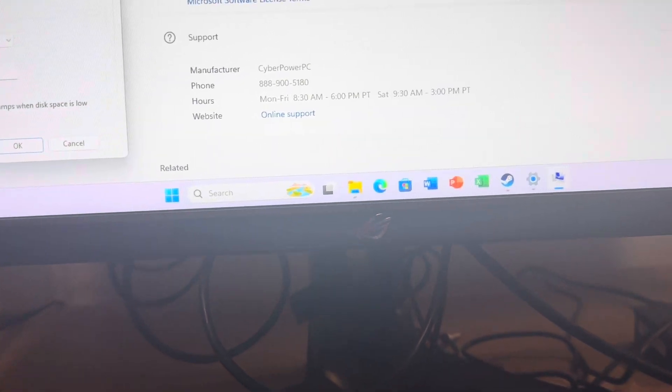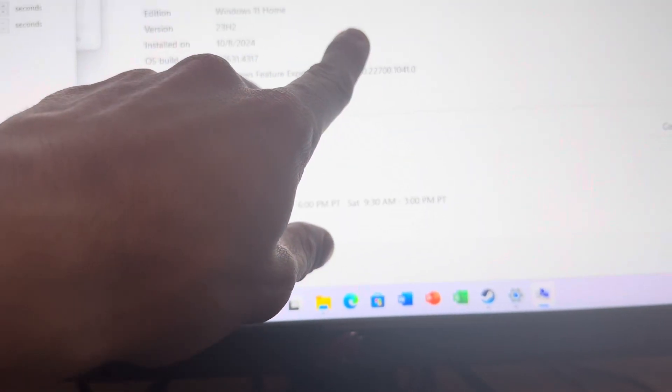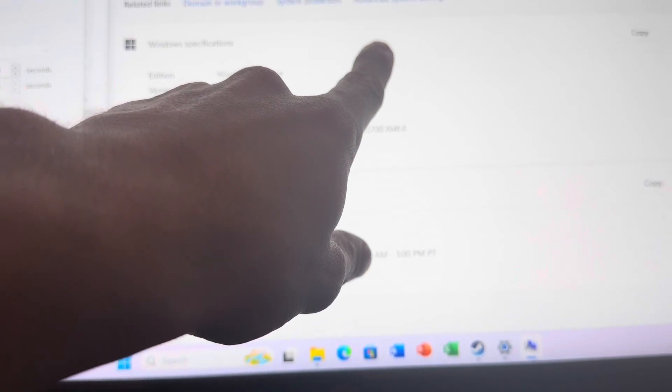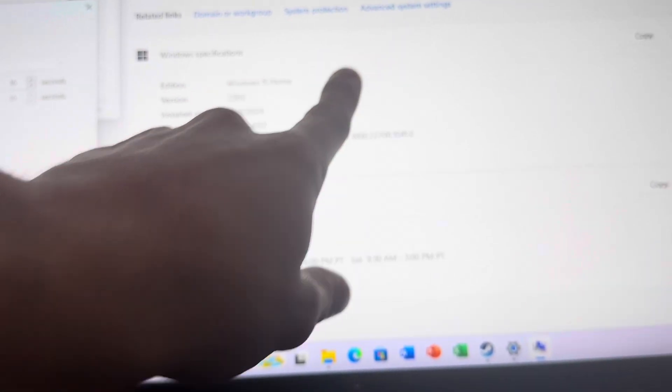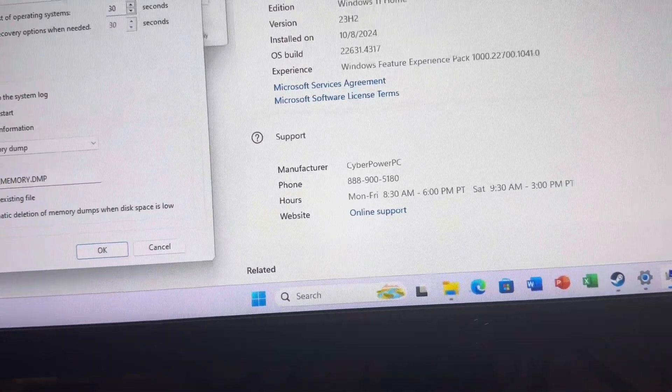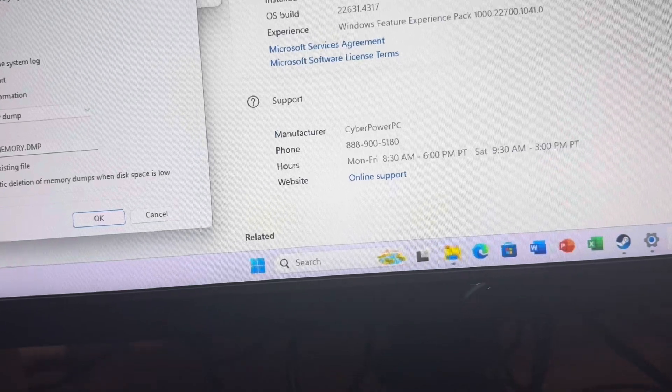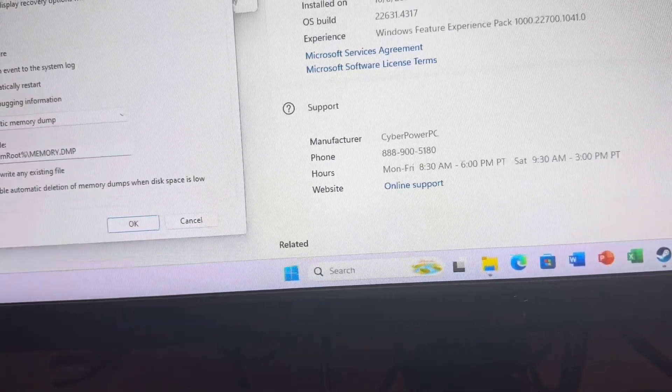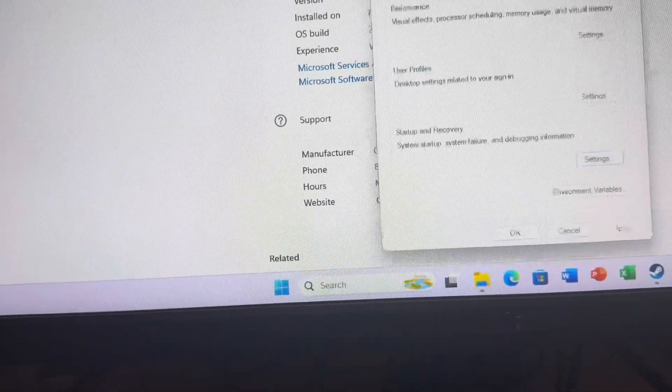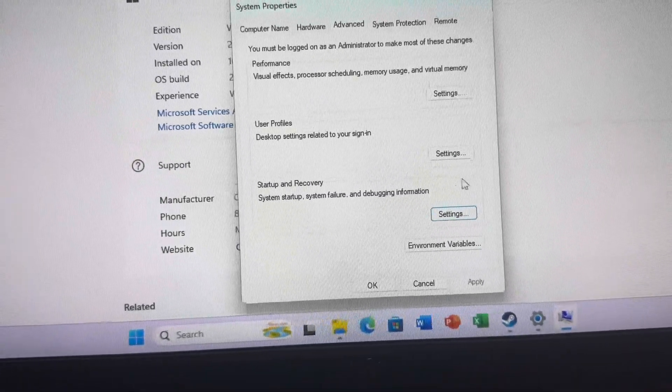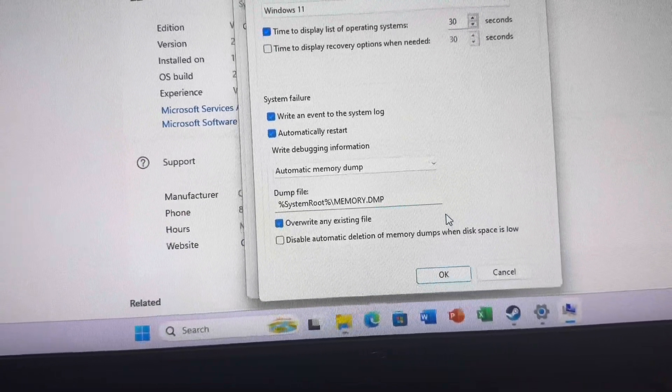In the Settings screen, you want to go up to where you see Advanced Settings right here. You're going to see Advanced System Settings. You want to click that and you're going to get to this page right here. It's going to say System Properties. Go to System Properties and you want to do Startup and Recovery.